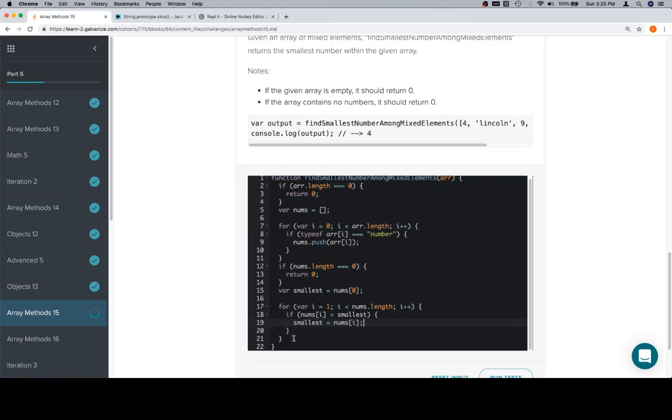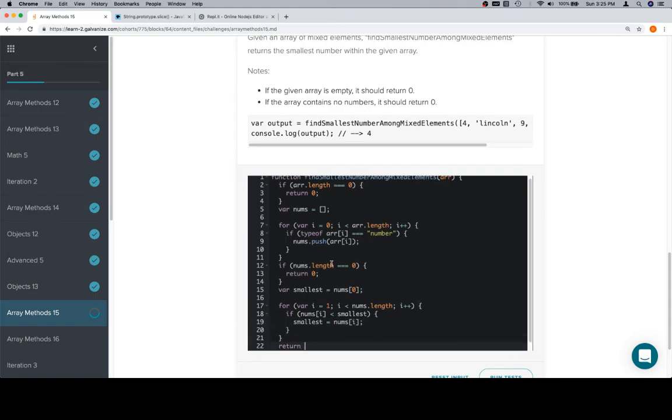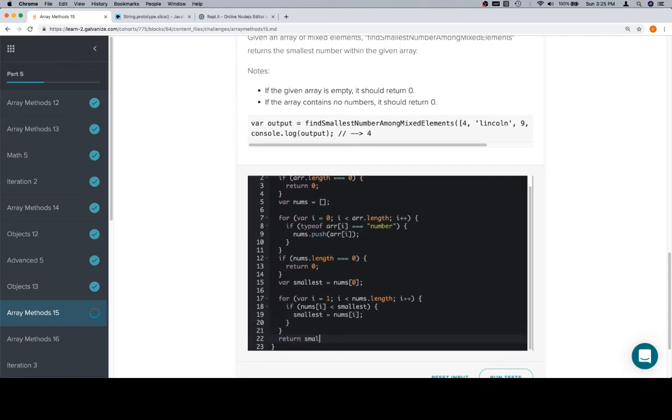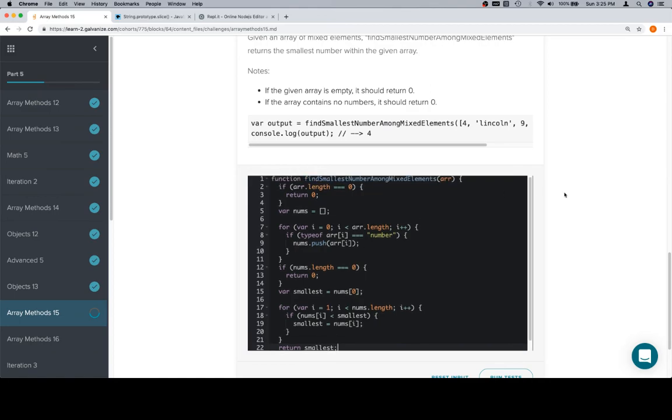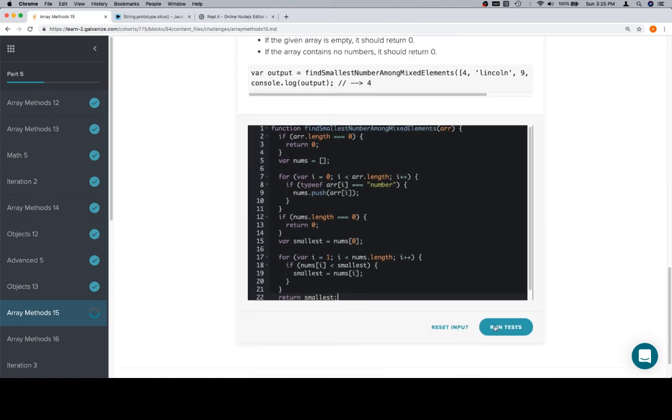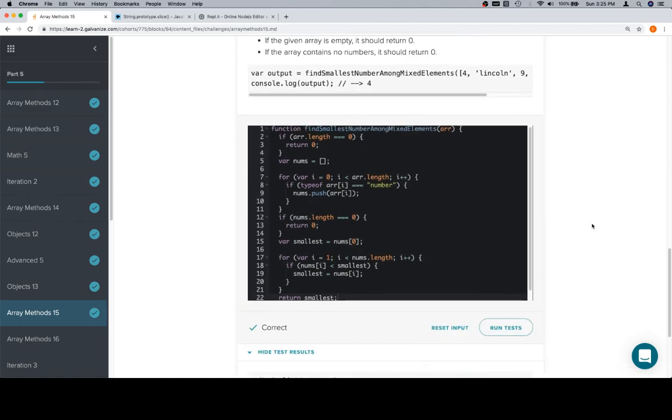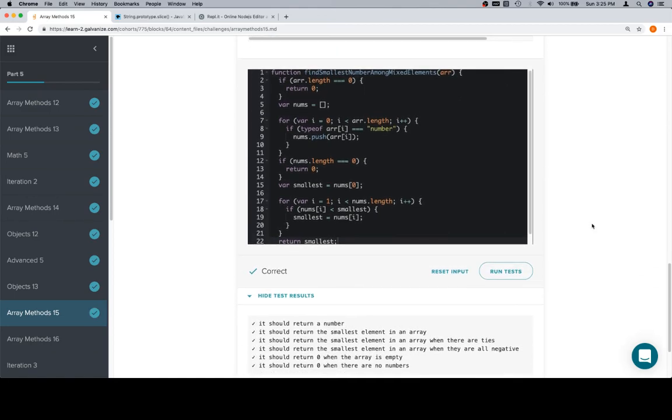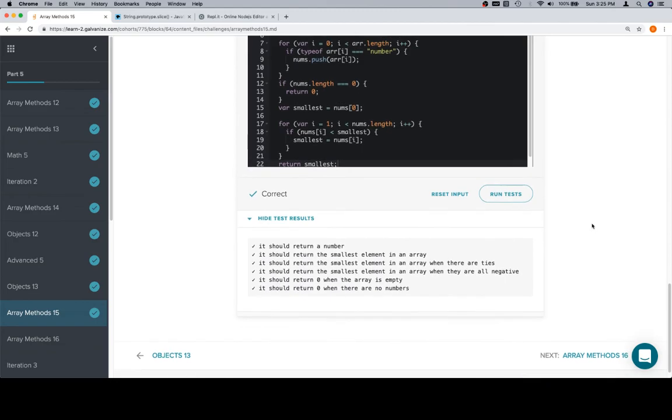After the iteration completes, smallest will have our smallest value, so we'll return smallest. After all of that, we run the tests, and we're correct, and that's it for this lesson.